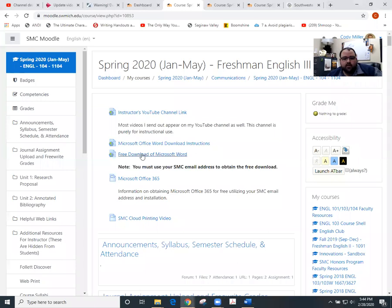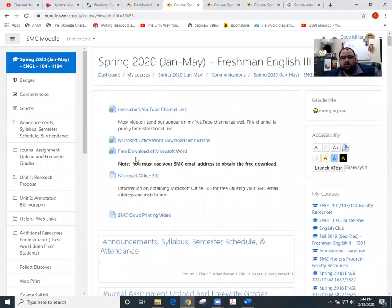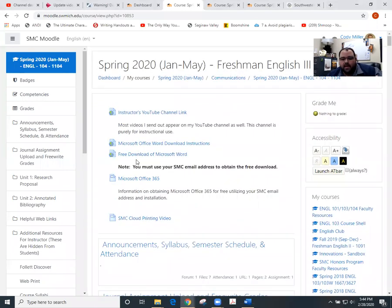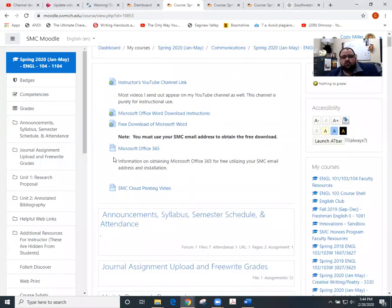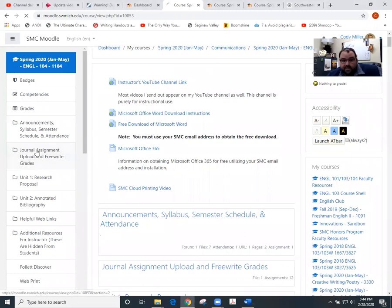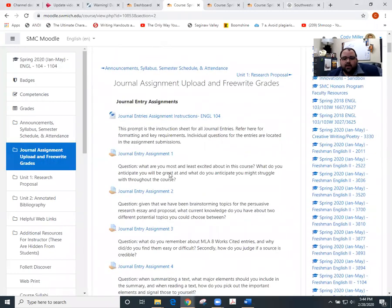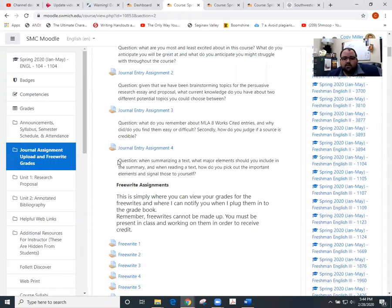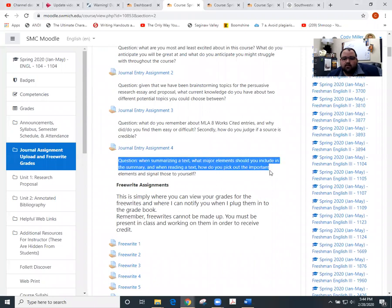This is what our Moodle page looks like. Just a couple heads up as we look through here. Journal four is posted. So when you click on the journal area, you'll see that journal four is posted right here.